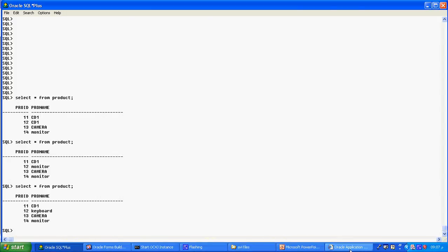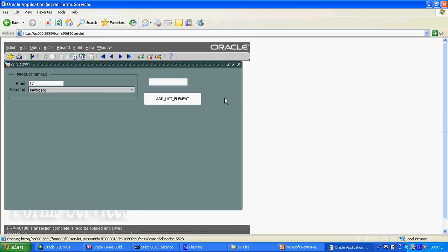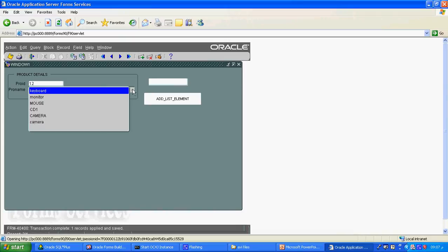This way we can add the list element. This is called the list element, and we can work with it at runtime.